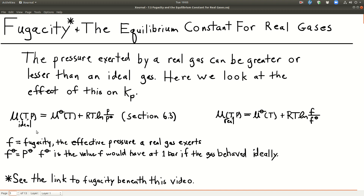We know that from section 6.3, the chemical potential of an ideal gas as a function of temperature and pressure is equal to the standard chemical potential, which is a function of temperature, plus RT ln of the partial pressure of that gas over the standard pressure, which is one bar. We can write something similar for a real gas, where the chemical potential equals the standard chemical potential plus RT ln of F over F-standard, where F stands for fugacity — the effective pressure a real gas exerts. I highly recommend that comic.